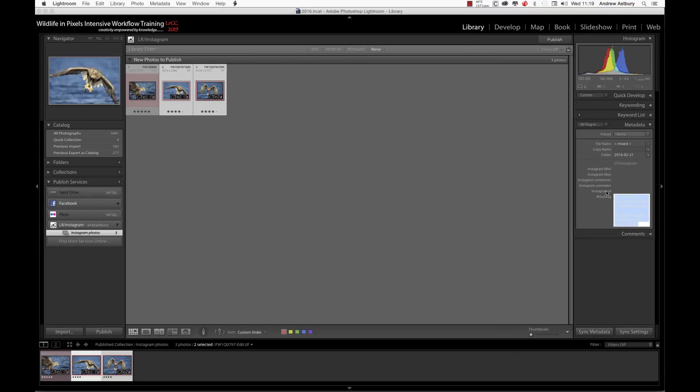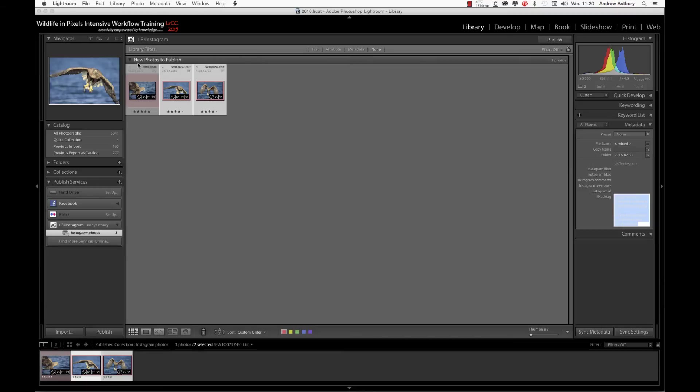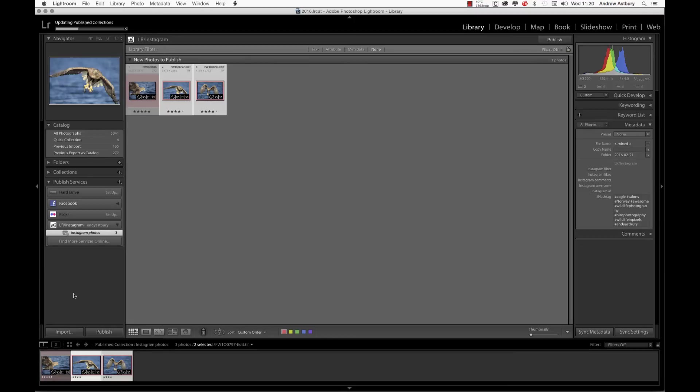Now I'm going to go over and hit publish. We don't need to select all of them because it just says here new photos to publish, so we'll go ahead and click publish. I'll give you a tip as well, you can't publish more than five photos to Instagram using this plugin in one go.